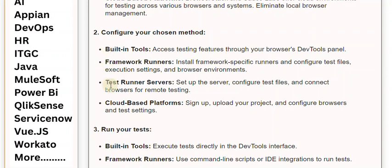Test Runner Servers: Set up the server, configure test files, and connect the browser for remote testing. Cloud-based platforms: Sign up, upload your project, and configure browser and test settings.